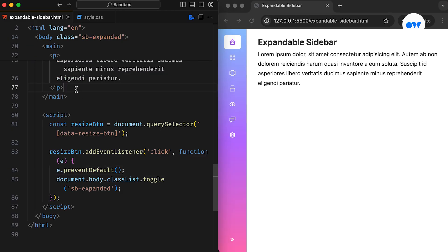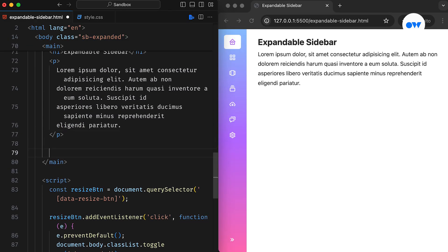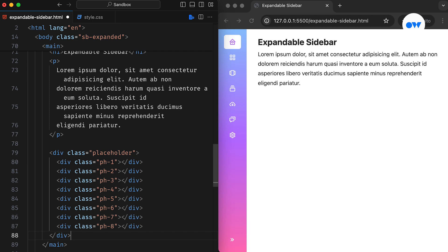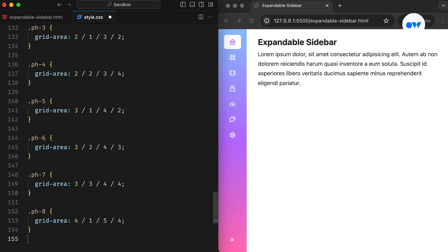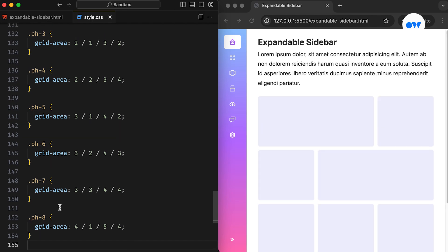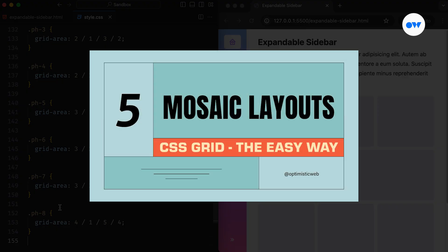Finally, to further enhance the layout and add some vertical scroll, let's throw in some placeholder content. This is a simple CSS grid to showcase how our fixed sidebar behaves when there is enough content on the page. If you're interested in learning more about CSS grid layouts, be sure to check out our video on how to design a mosaic layout.